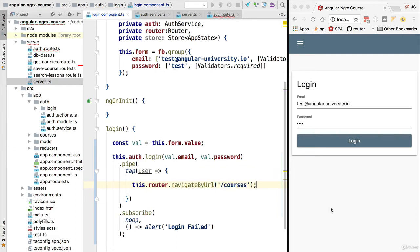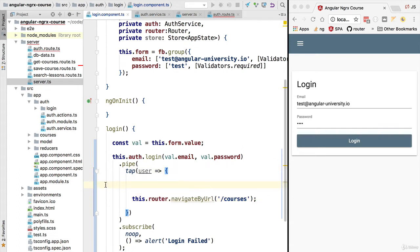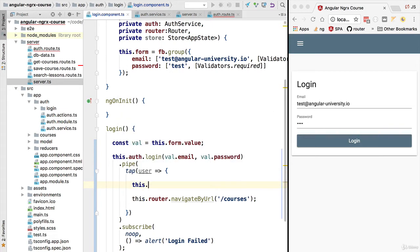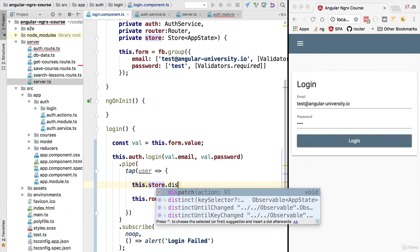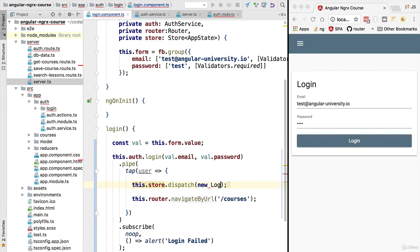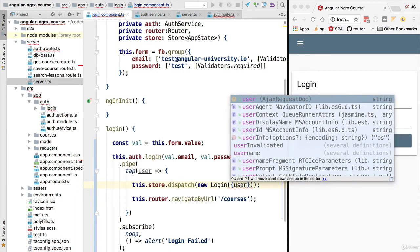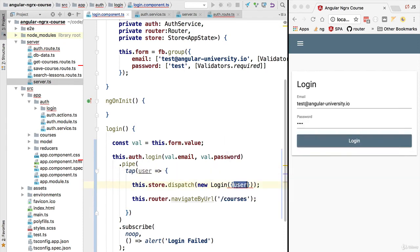Before doing the navigation, we want to take the user profile and save it in our centralized store so we can fetch it later whenever we need it. To do that we dispatch a login action to the store: `store.dispatch(new LoginAction(...))`, passing in an object with a property called `user` whose value is the user object containing the profile data. Notice we get a compilation error because the LoginAction constructor does not yet expect any arguments.